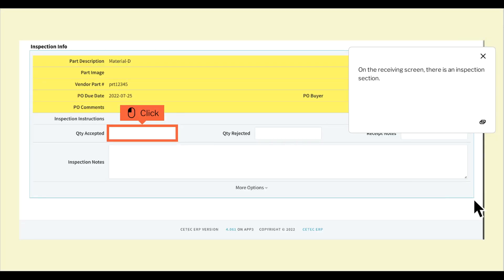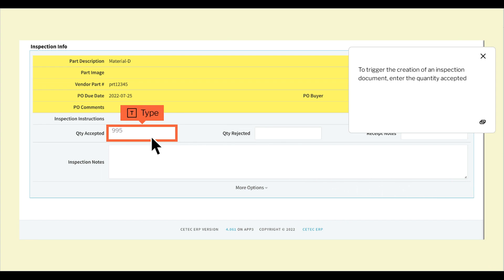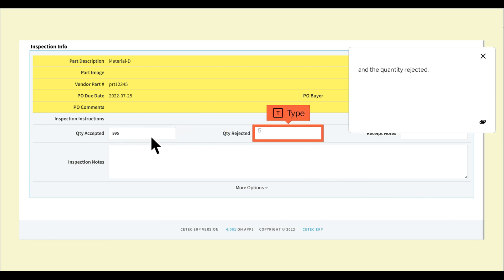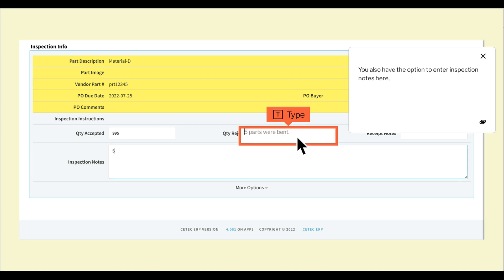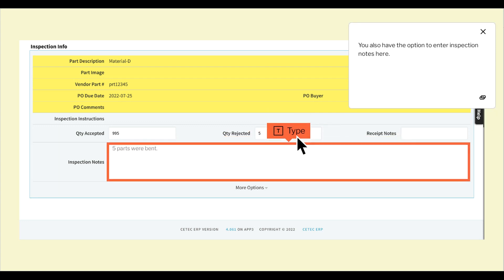On the receiving screen, there is an inspection section. To trigger the creation of an inspection document, enter the quantity accepted and the quantity rejected. You also have the option to enter inspection notes here.